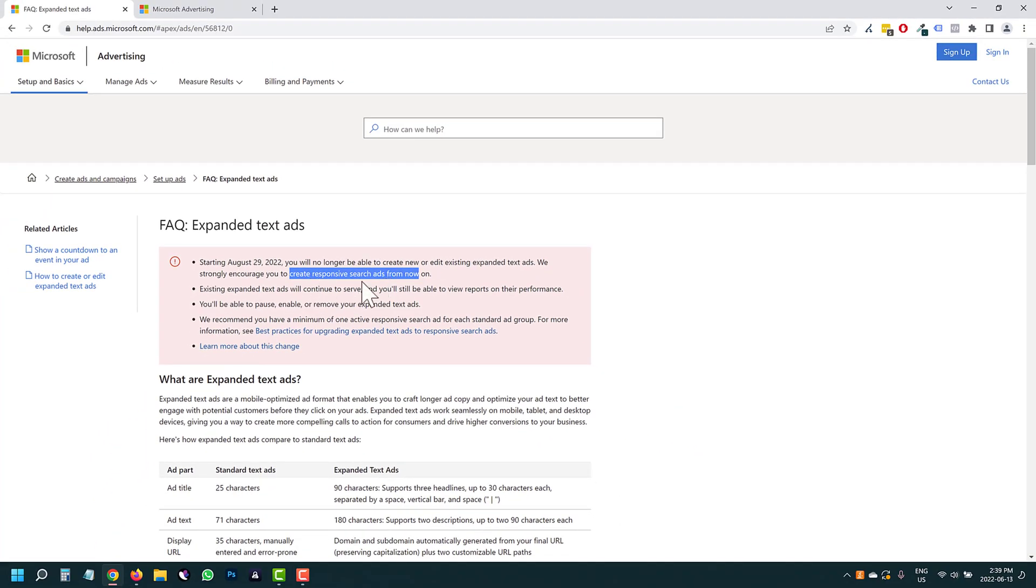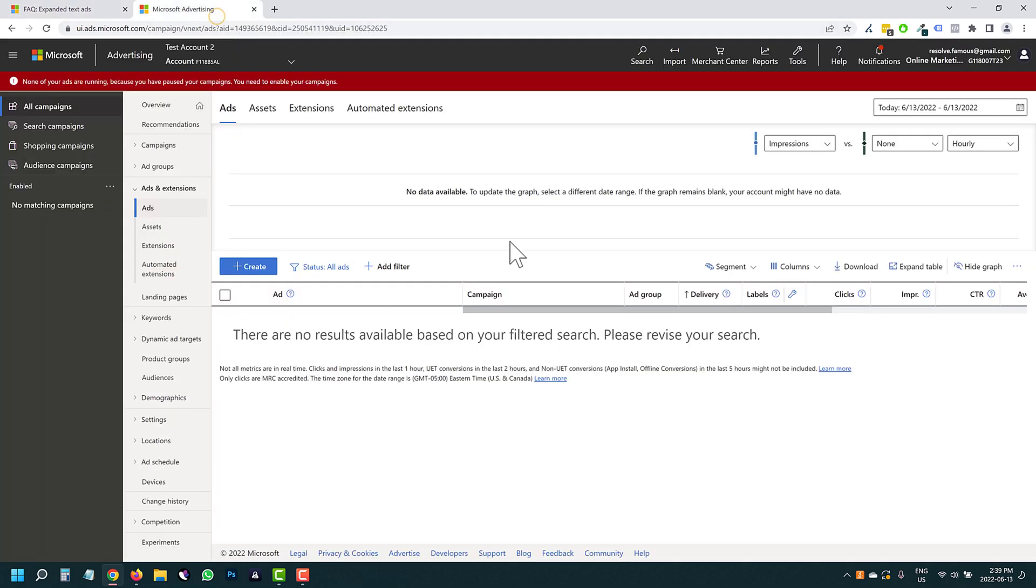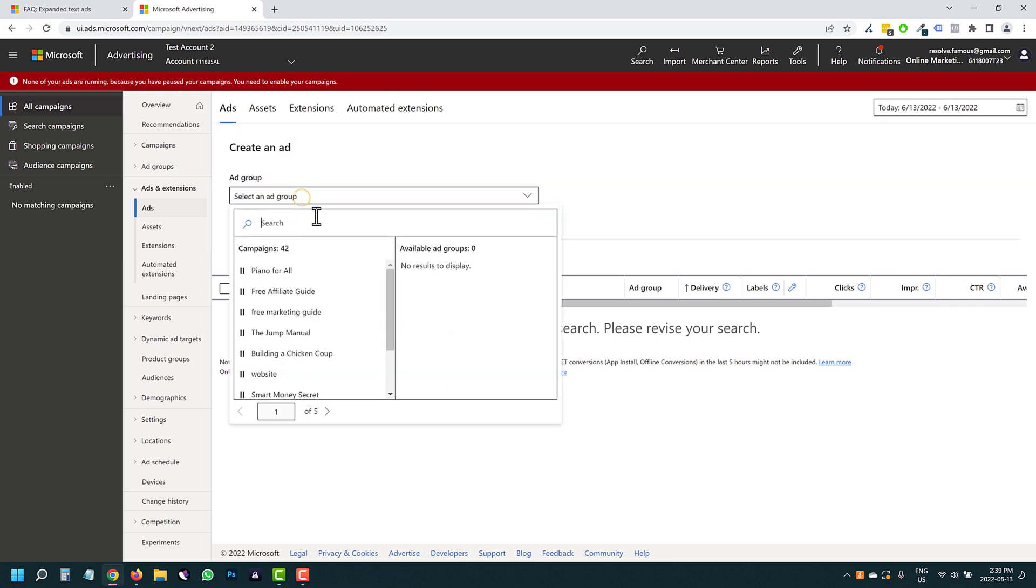So in this video, I want to show you how you can create responsive search ads, but they will pretty much be just like expanded text ads. So let's head over into our Microsoft ads account. And I'm just going to click on ads here. I'm not going to create a campaign from scratch just to show you the most important stuff.